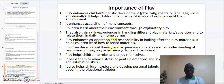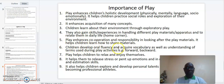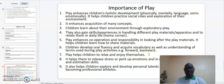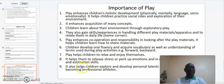It helps children learn how to share materials. Six, children develop oral fluency and acquire vocabulary as well as understanding of terms used during play activities — for example, forward and backward. Seven, play helps children to relax and enjoy themselves. Eight, it helps them to release stress and manage emotions, while also developing accuracy and estimation skills. And finally, it also helps children explore and develop personal talents — for example, working towards becoming professional athletes.